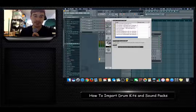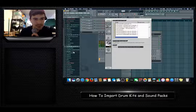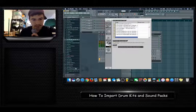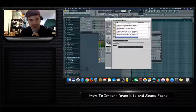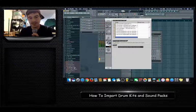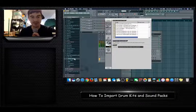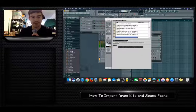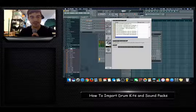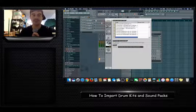Hit OK and now it's imported. You should see it over here in the browser — there it is, 'Trap God', and it's already split up: Boy De Ba, Lex Luger, Vibe. Open Lex Luger and all these sounds are now imported. That's a quick way to do it. Now you can drag the kicks in and use this sound kit to make beats.